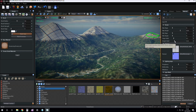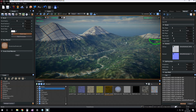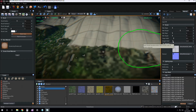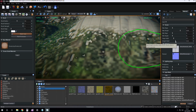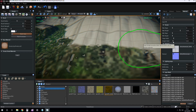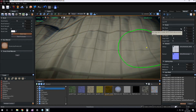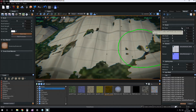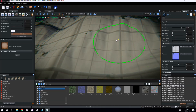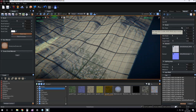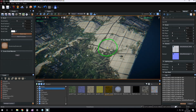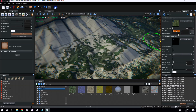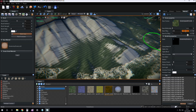Height falloff means more smooth blending transition for the height. Slope falloff means a more smooth transition for the slope. We can set the base tiling for the base texture.